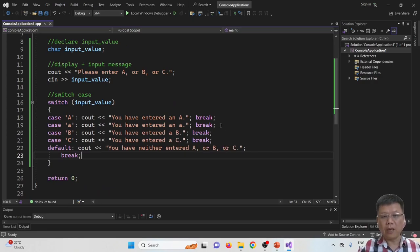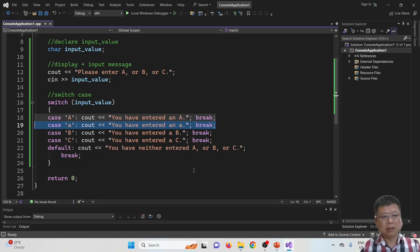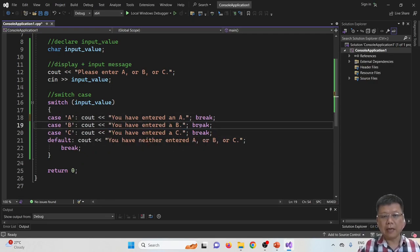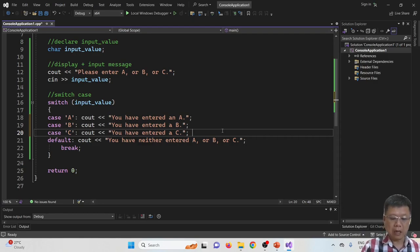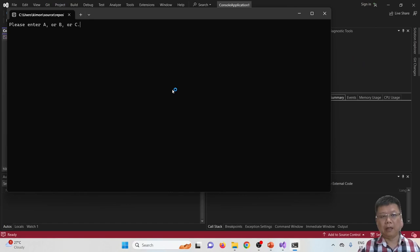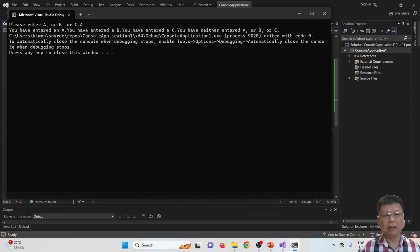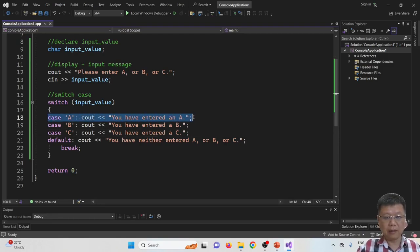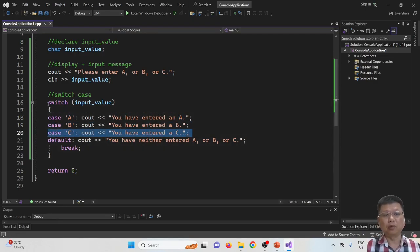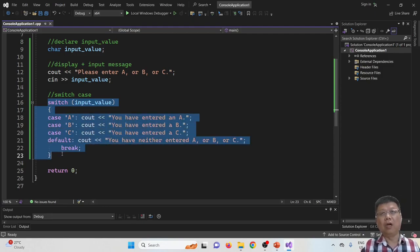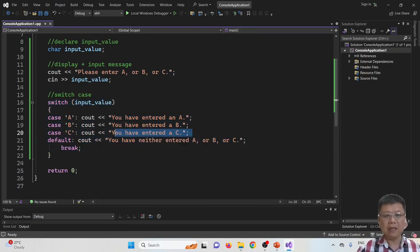Now let's see what happens if we remove the break statements from cases A, B, and C. After recompiling and running, if I type A and press Enter, it shows 'you have entered an A', 'you have entered a B', 'you have entered a C', and then the default message — all statements are displayed. This is because once the matching case is found and there is no break, it falls through and executes every subsequent case without stopping.